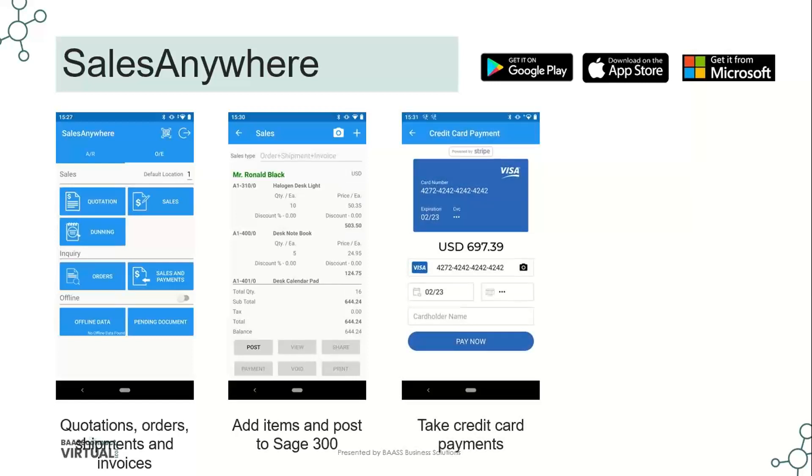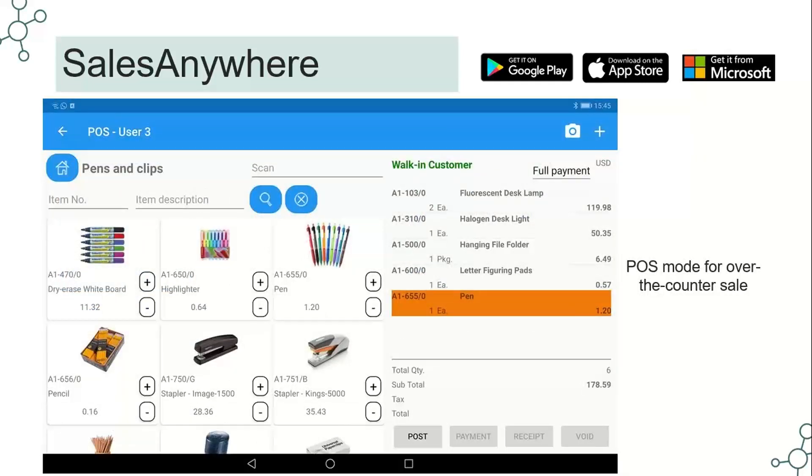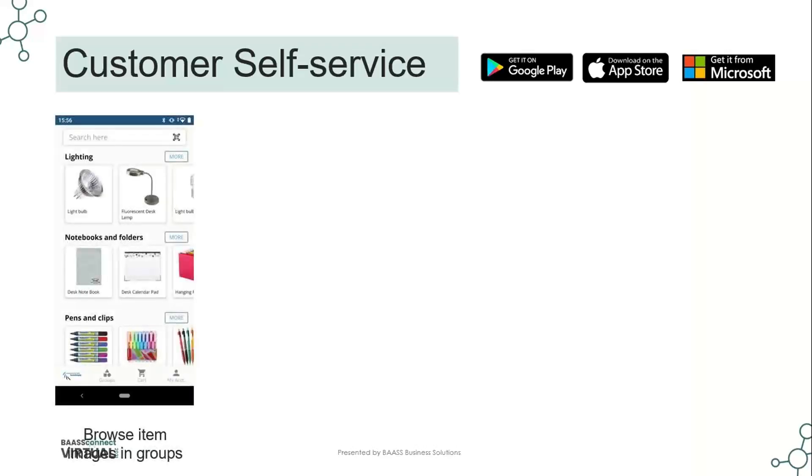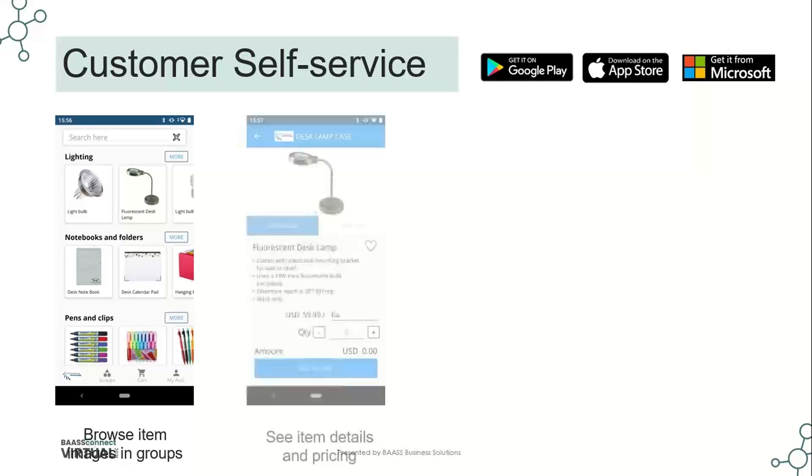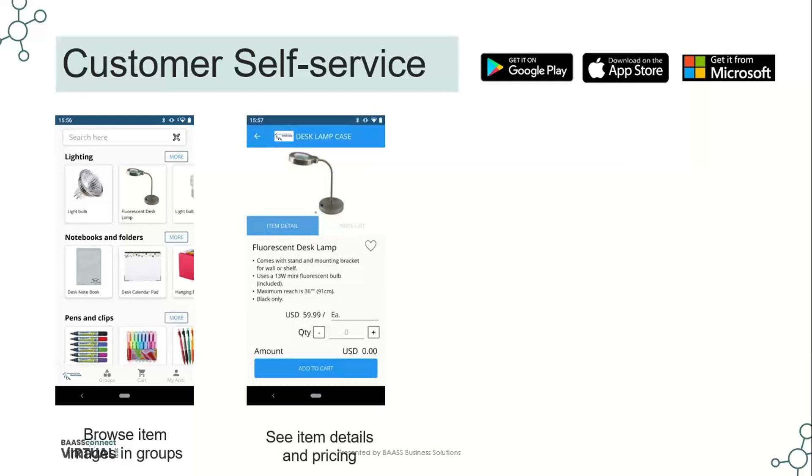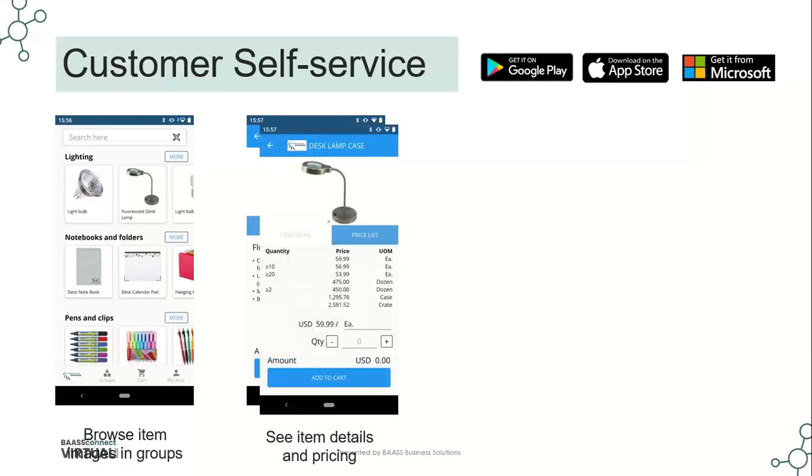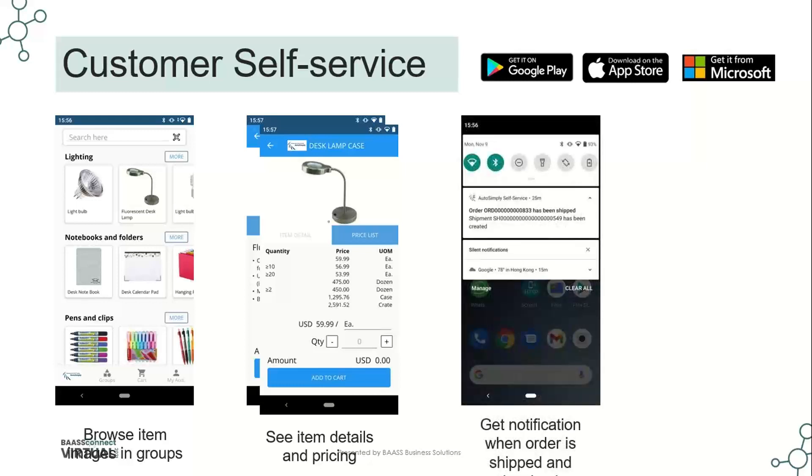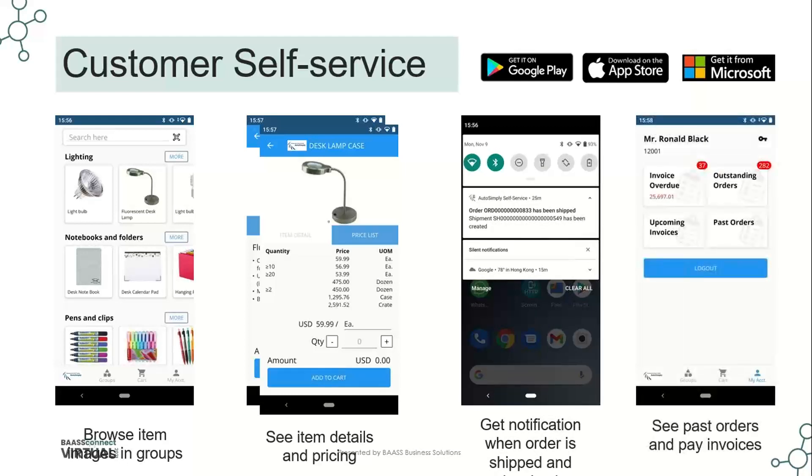You can take credit card payments, as we mentioned. And the POS mode has enhanced functionality and detailed information because we have more screen to use. So you can embed pictures, you can see discount levels and this also then supports customer self-service. So your customers would be able to log into a portal and browse items or images within your catalog that you can publish through that portal. They can see specific item details and pricing and drill down into that specific pricing based on their customer information. So their specific contract or pricing and then get notification when orders are shipped. If they process an order from the self-service portal, it also allows them to see past orders and make payments on outstanding invoices.